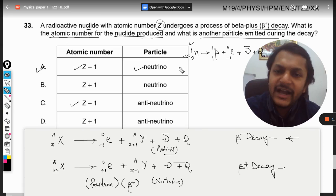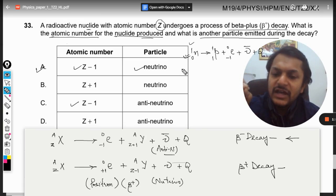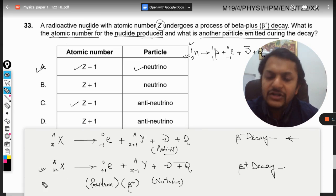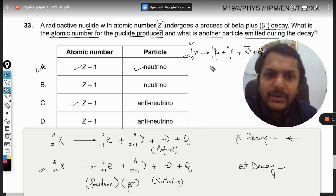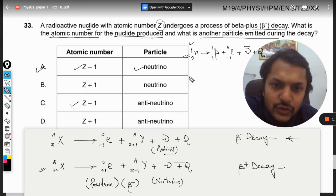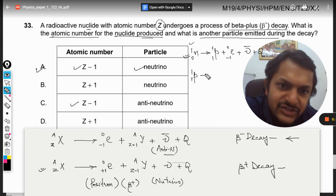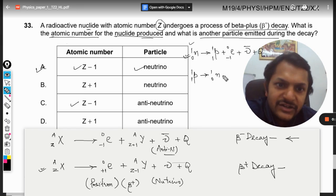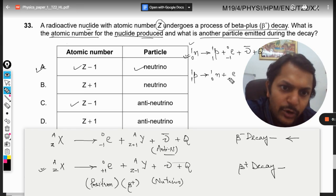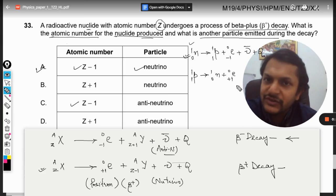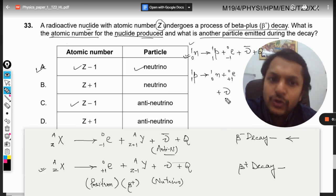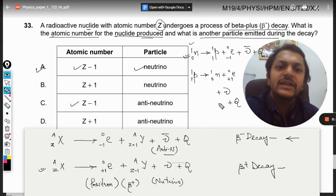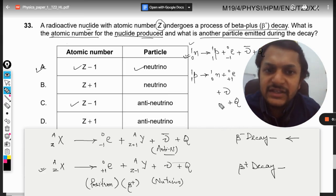In beta plus decay, one proton breaks down into a neutron. To conserve charge, a positron (positive electron) is created along with a neutrino and heat is released. This is the nuclear-level reaction taking place in beta plus decay.